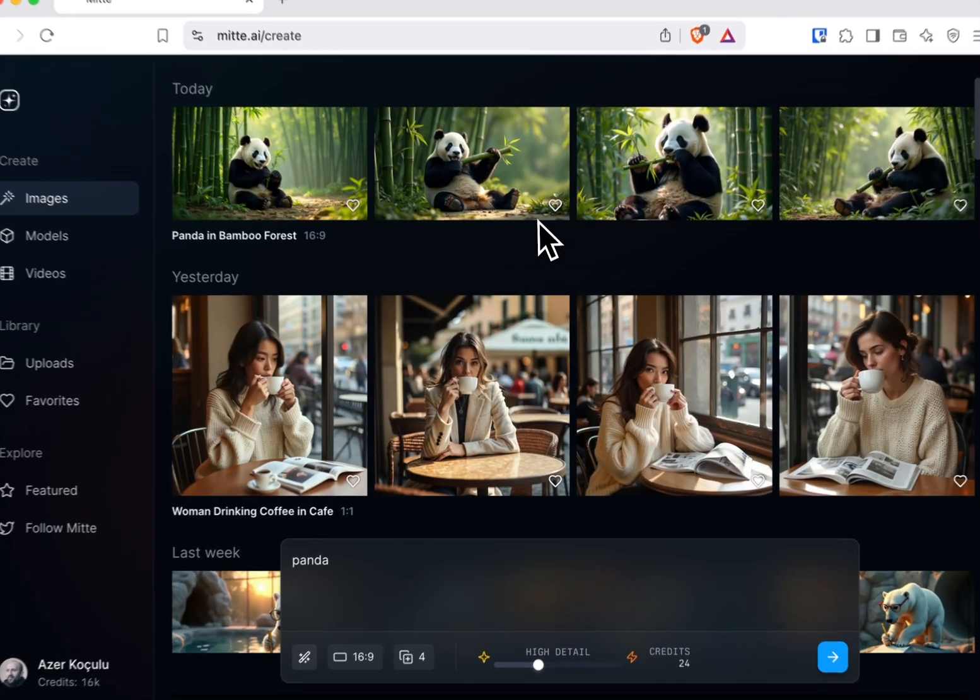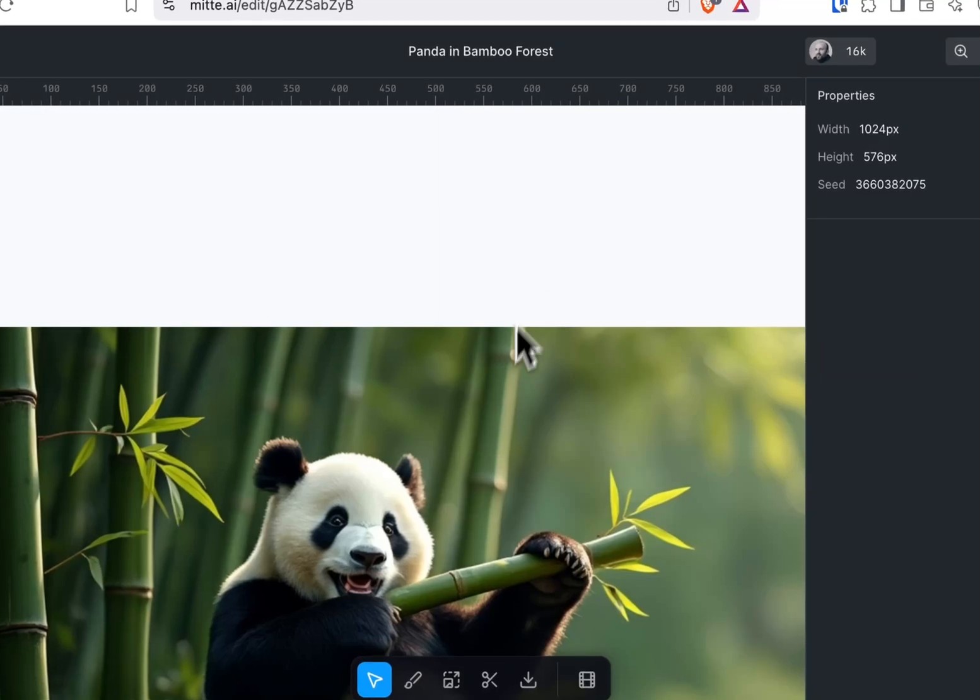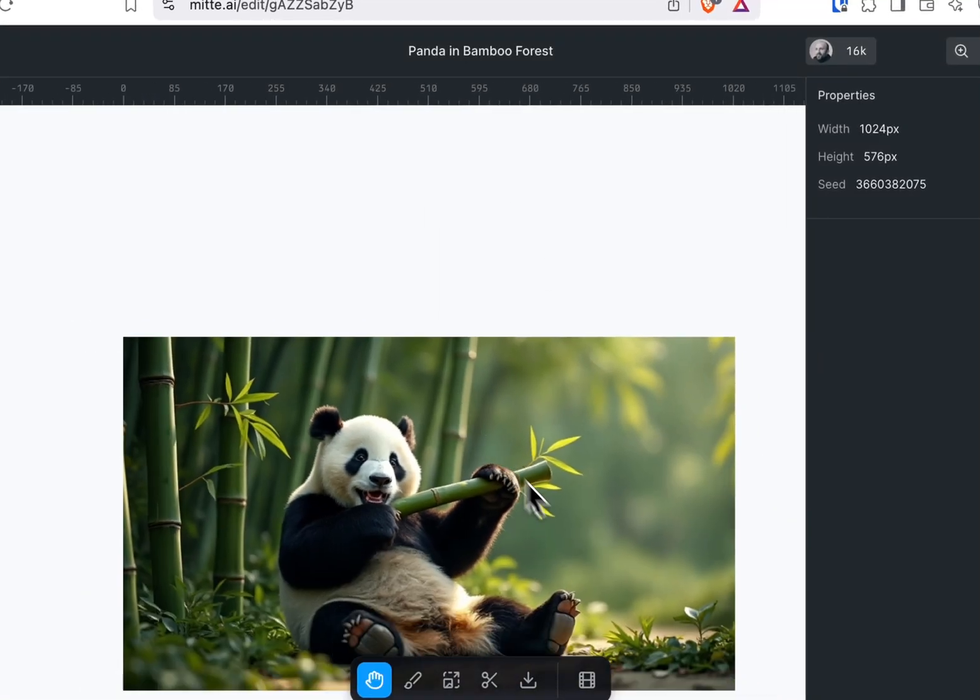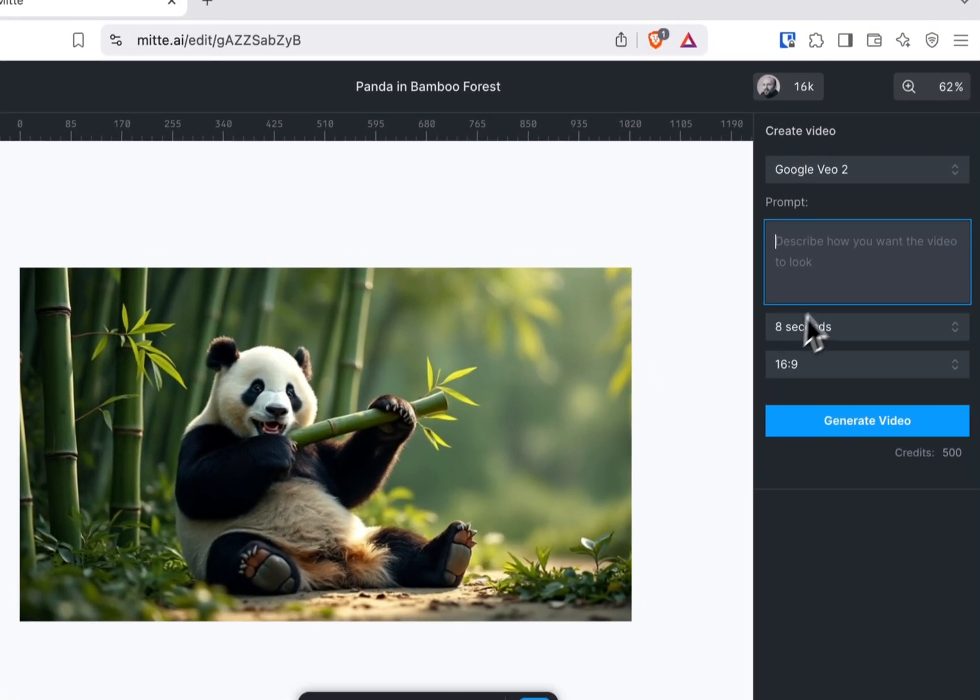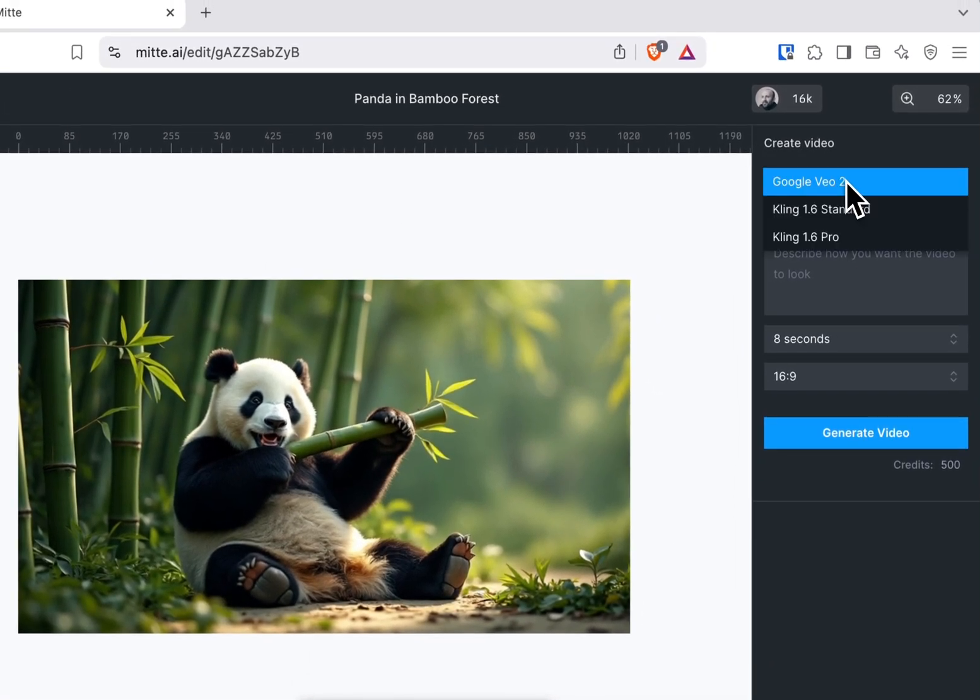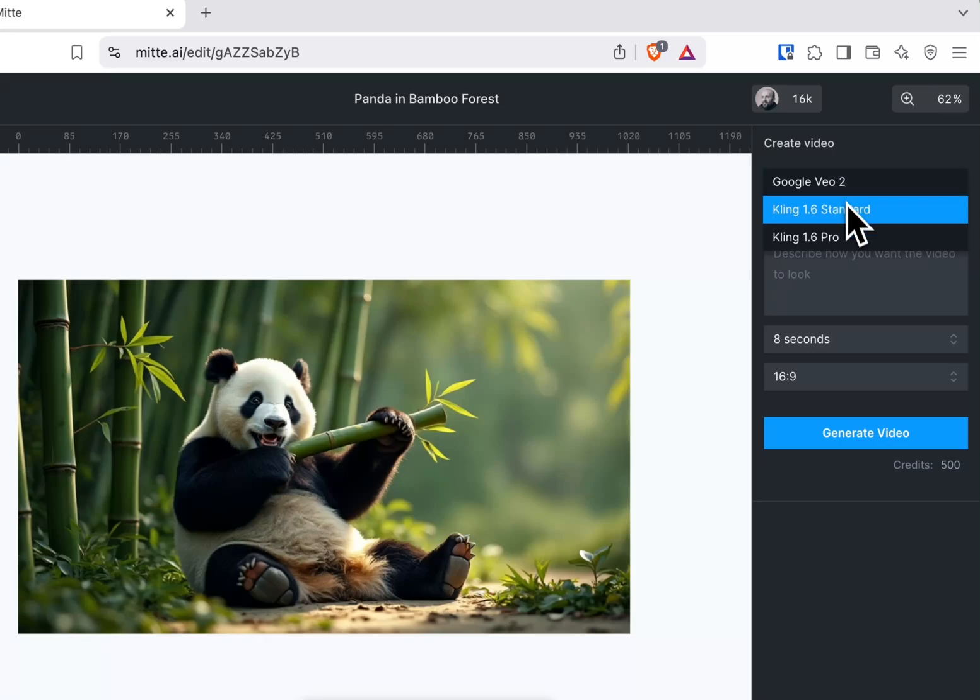Perfect. Now we can open this image and switch to the video tab. Here, as you can see, there are three models.